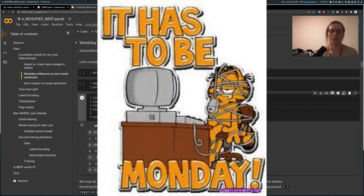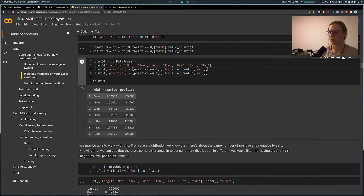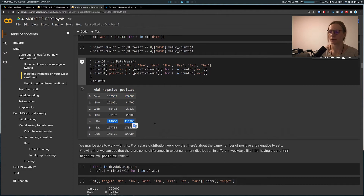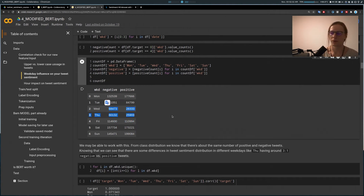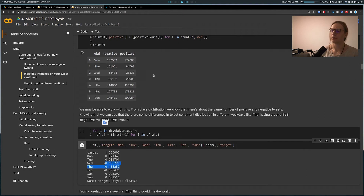Then I tried weekday. The assumption was that Mondays are bad days and Fridays are party days — but to my surprise, that's not the case. On Mondays people want to party as much as work, and on Fridays even more so. But on Wednesdays and Thursdays there are three times more negative tweets than positive ones. I thought I was onto something — the correlations are more significant than those from the uppercase/lowercase variable.